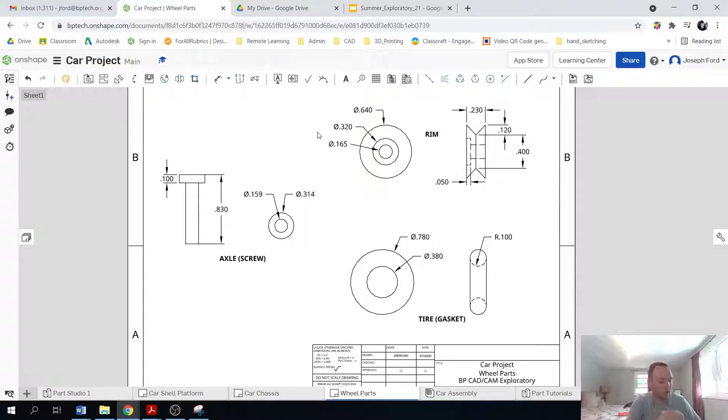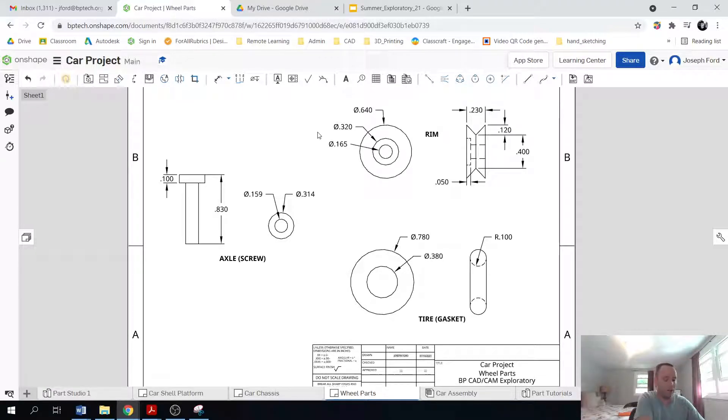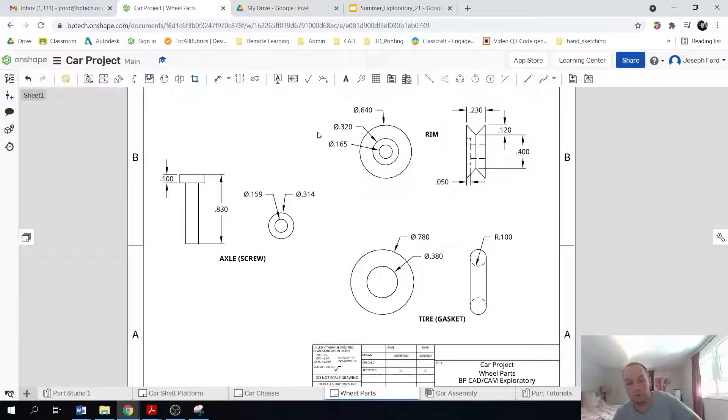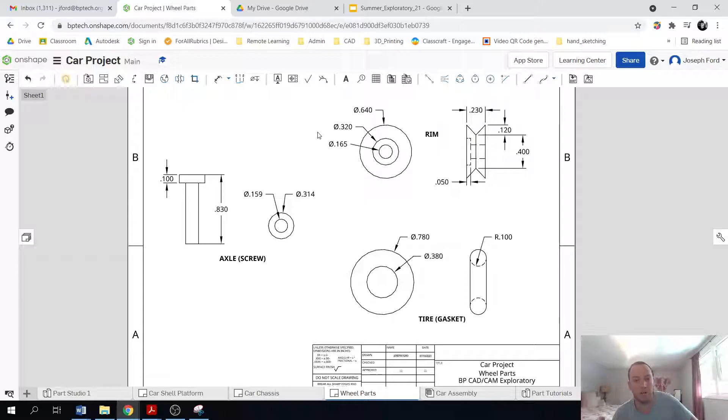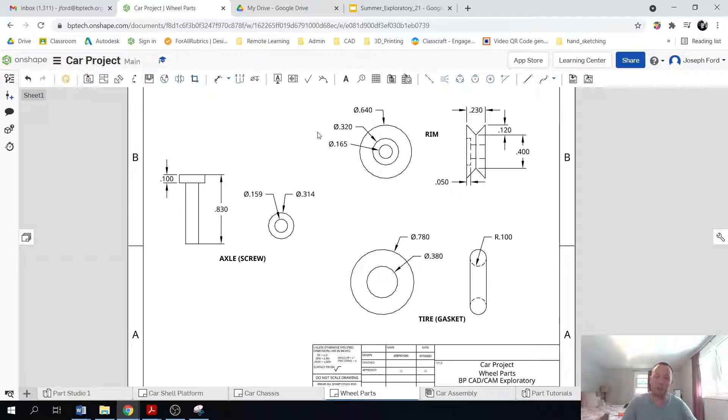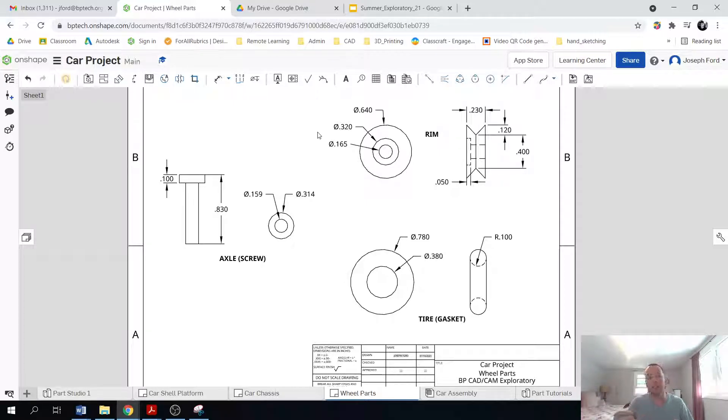So what you'll be doing is we'll be creating them following this tutorial. We'll create these components. And then once you've created them, I will then give you the components. And so you can actually start assembling your car because this is the last part.